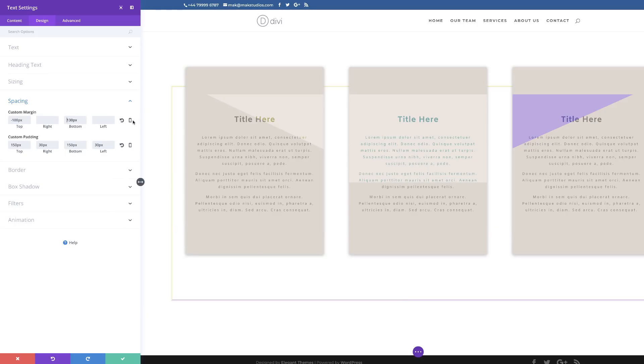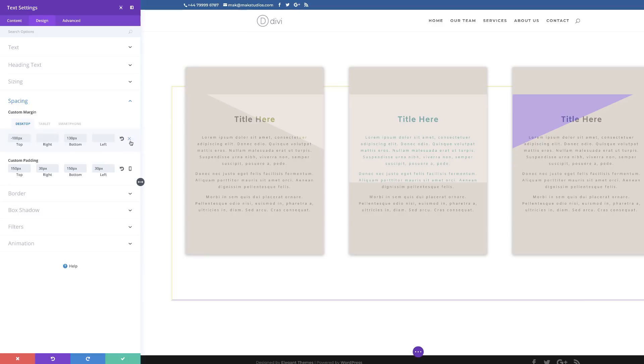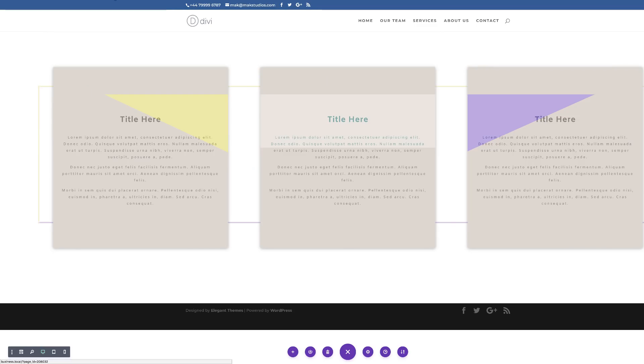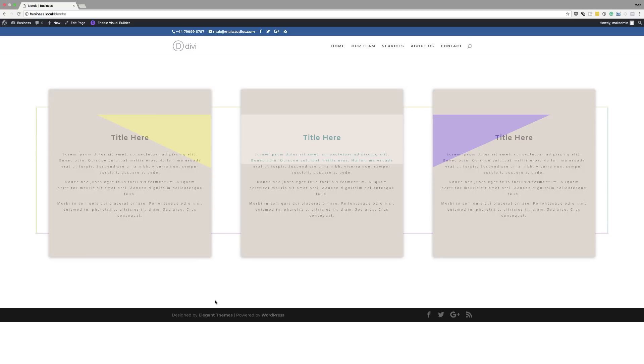One thing you may also want to adjust is the mobile view. If you click on the gear icon you can make adjustments for the tablet view, including adding your margin settings. Now let's do our final preview — and that's our final design. Thank you all for watching. If you like this video please give me a thumbs up and follow us on our social media platforms to be notified every time we release new videos. Until next time, thanks for watching and see you soon.